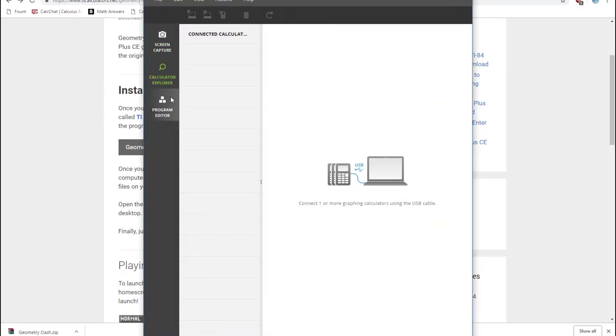Now click on the Calculator Explorer tab, and plug in your calculator using the charging cable, and then turn your calculator on.